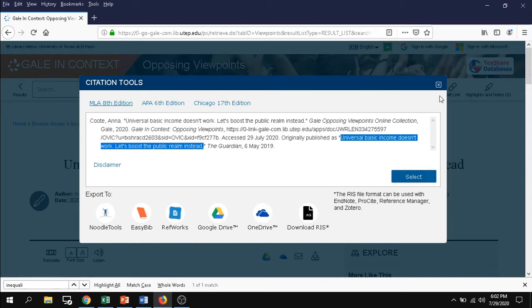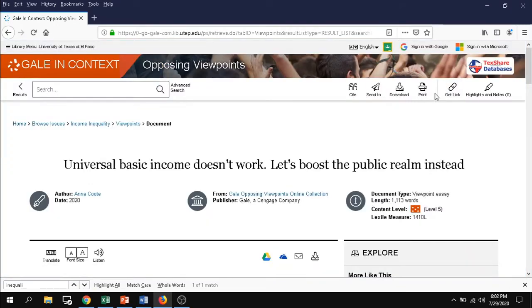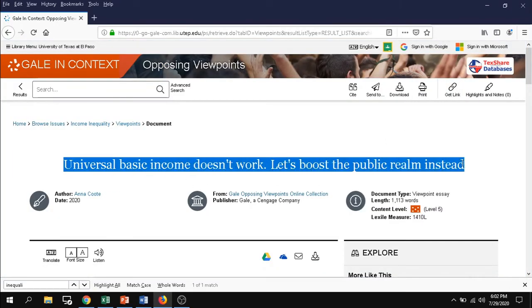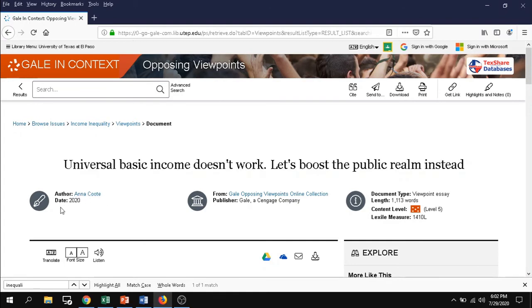So what else do we have? Well, we have the title here as well. We have the author, the date, publisher, where it's located, and even to double-check that it is a viewpoint essay and other information below.